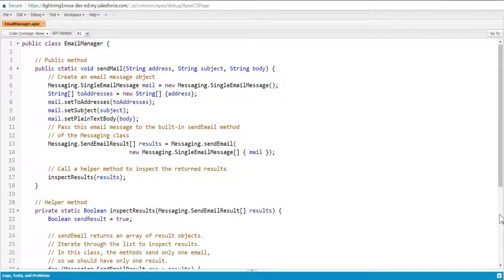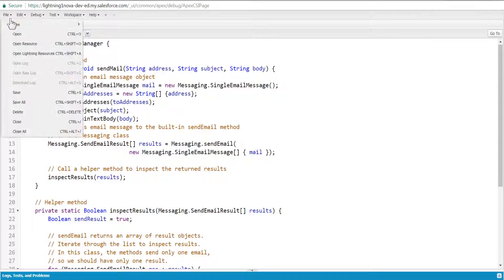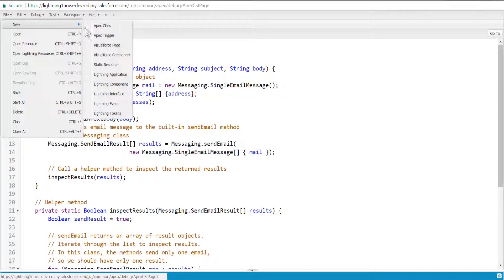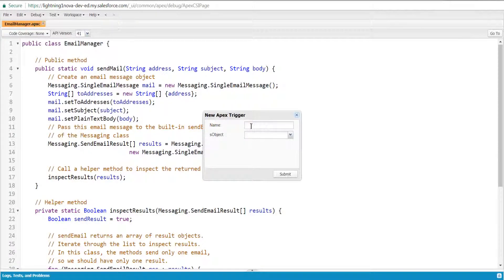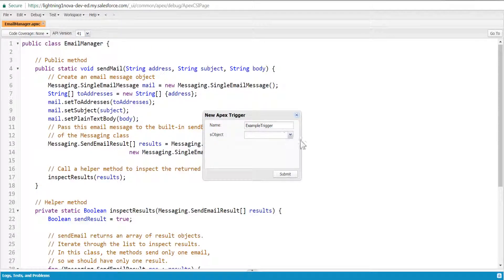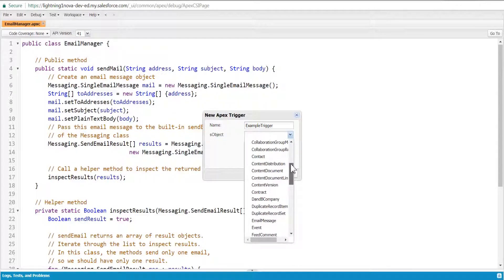Click on File again and click New. Select Apex Trigger. Enter ExampleTrigger for the trigger name, and then select Contact for the sObject. Click Submit.